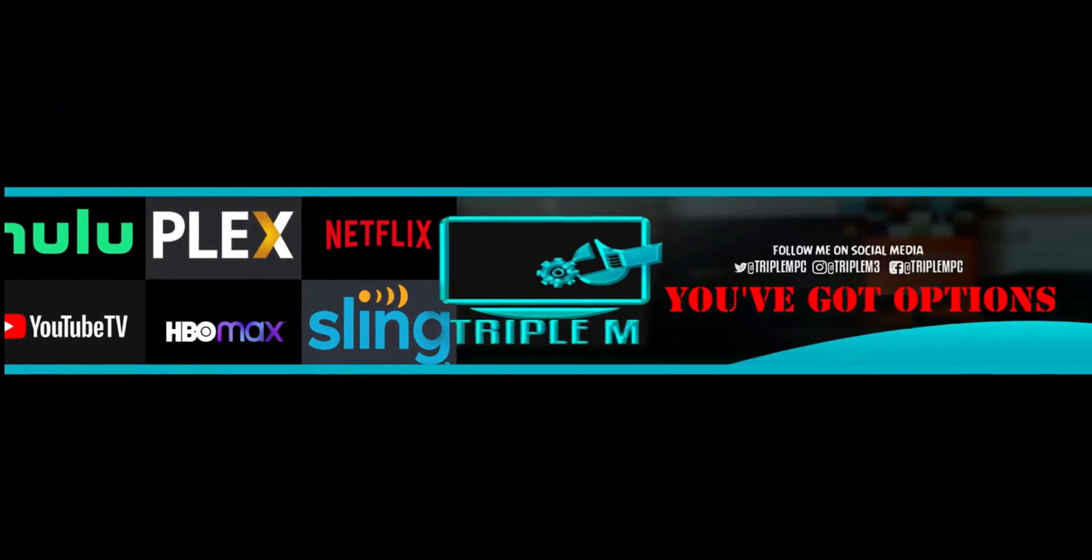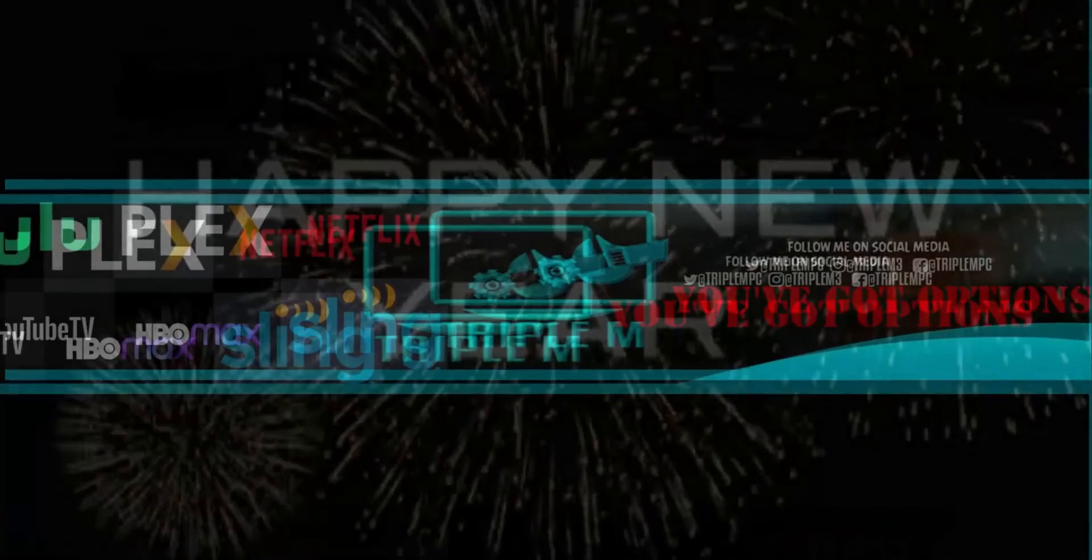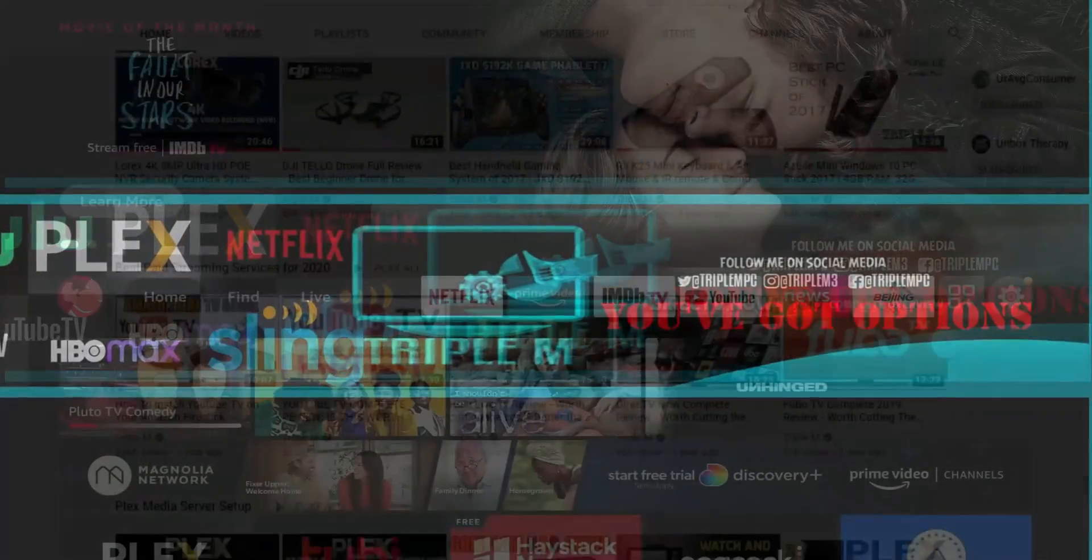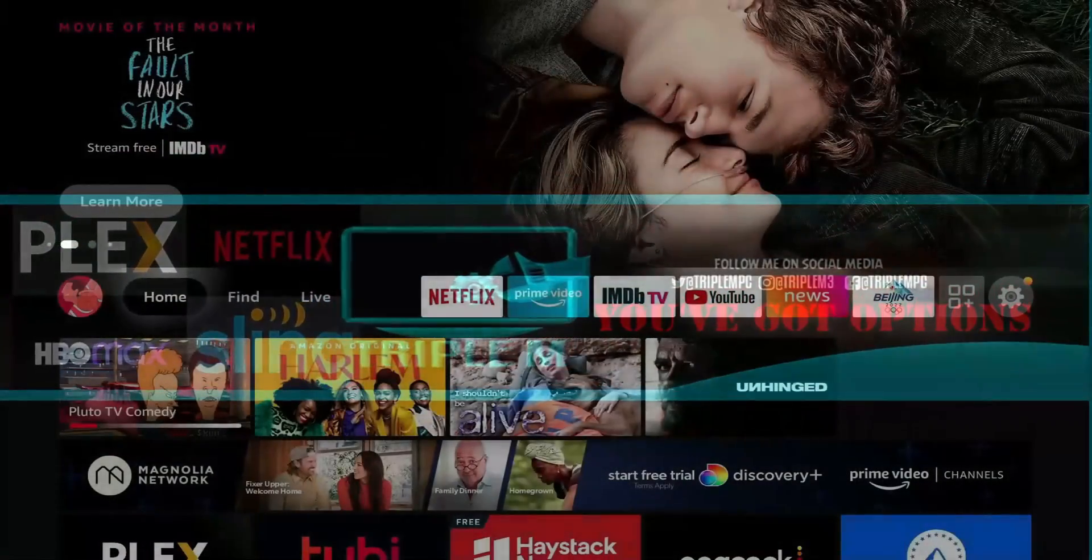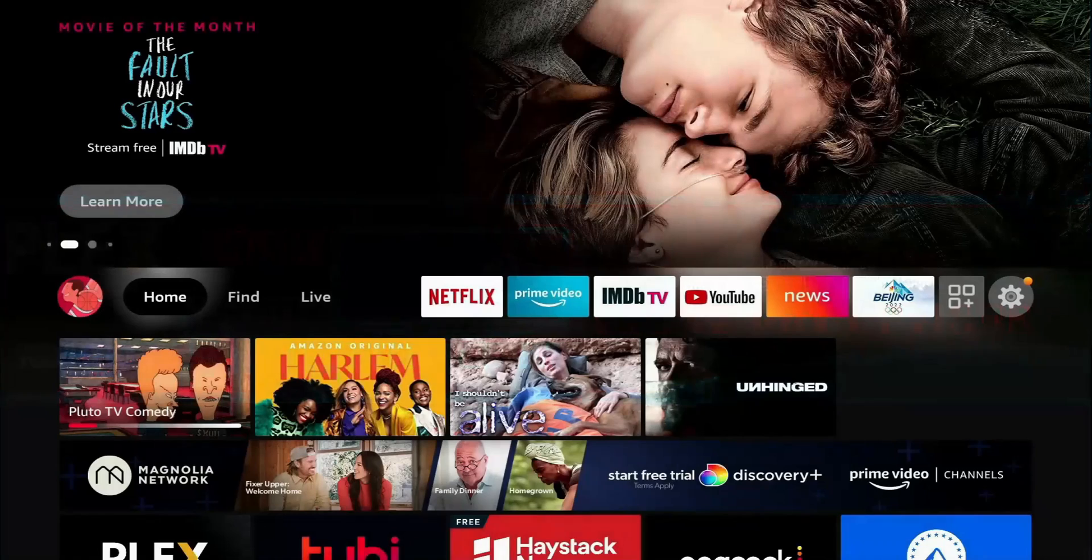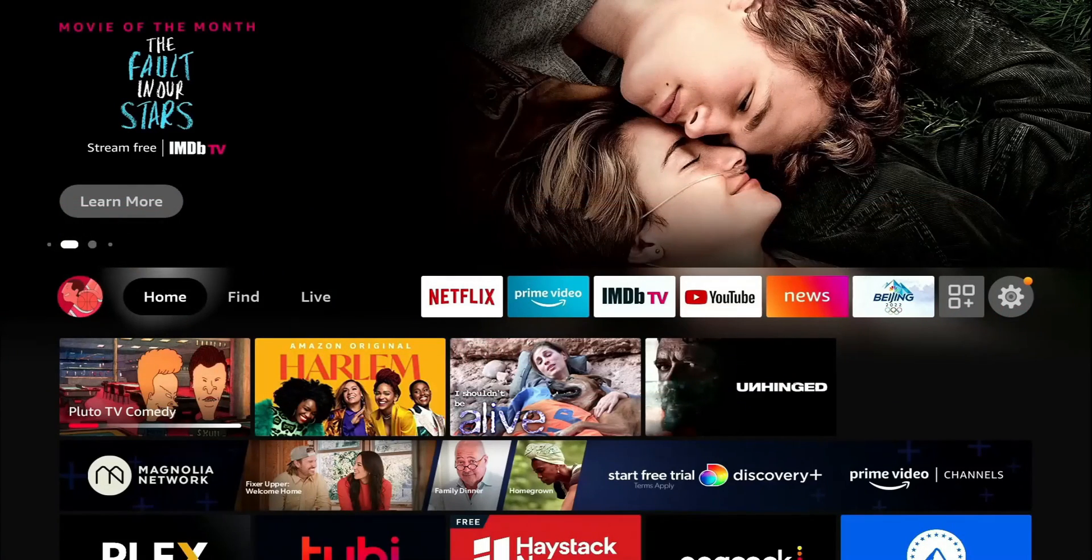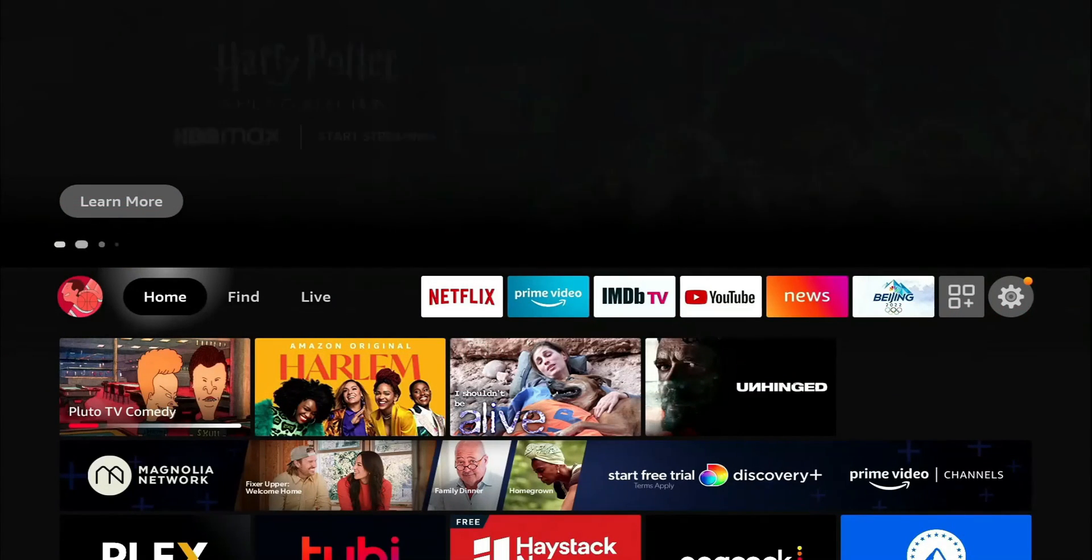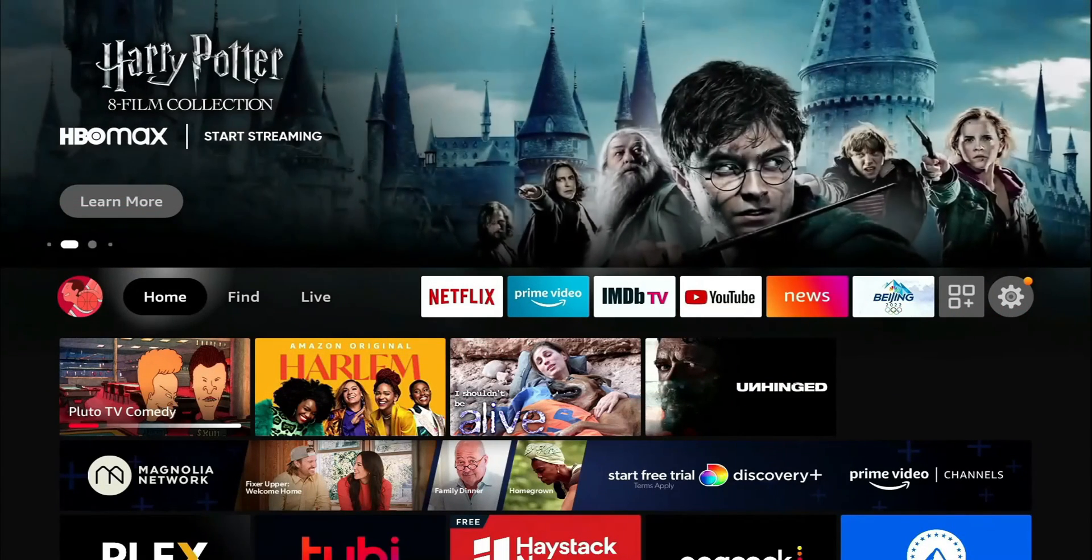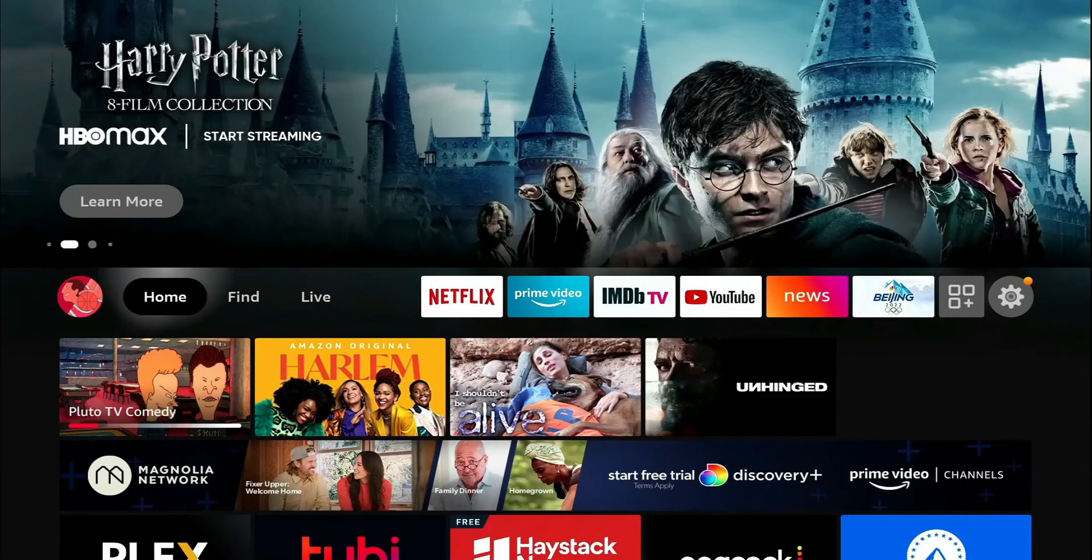Welcome back to the channel everyone, Triple M here. Today I wanted to go through some settings on the Amazon Fire TV device that will not only help your device run fast but also keep your device protected and protect your data.